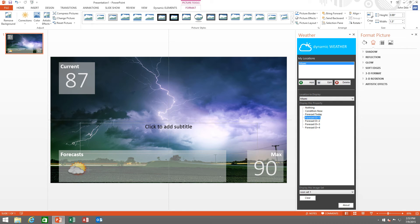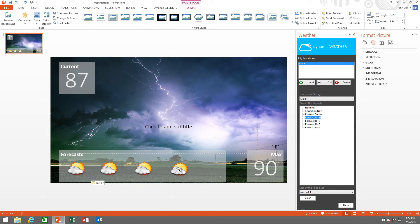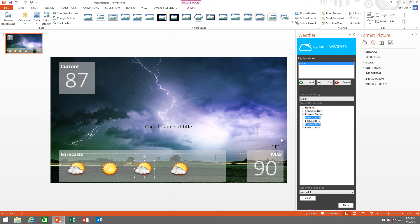Now I can duplicate this information three times. I change this one to forecast of day plus two, day plus three, and day plus four.